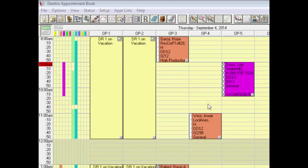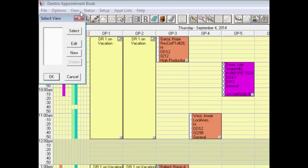In Appointment Book, select View. If you do not have any views set up already, click New to Create a New View.